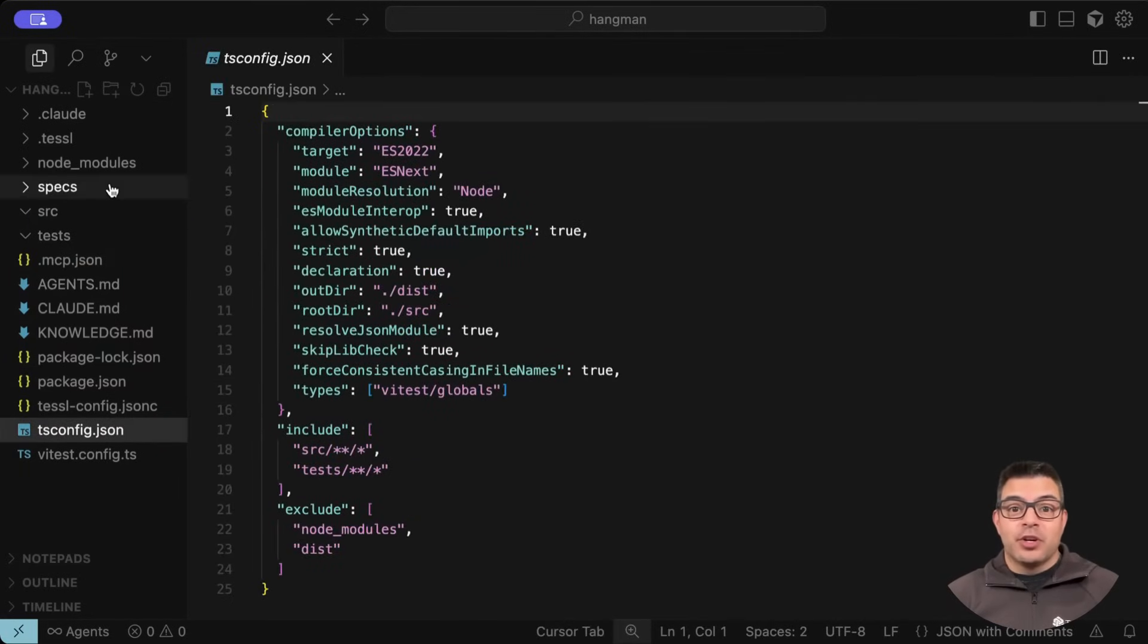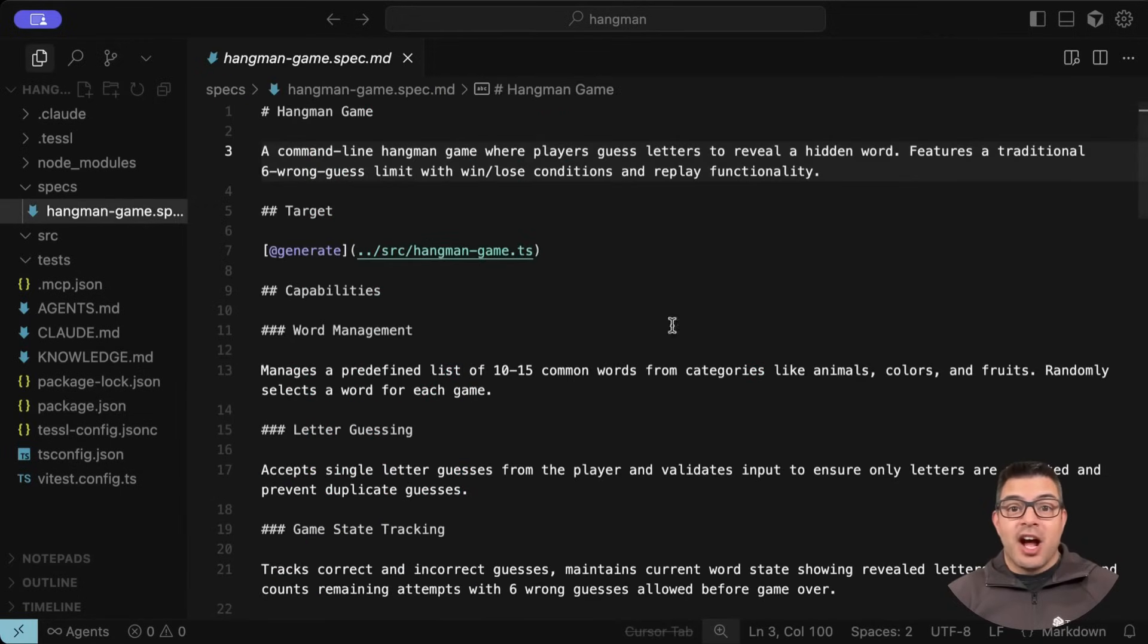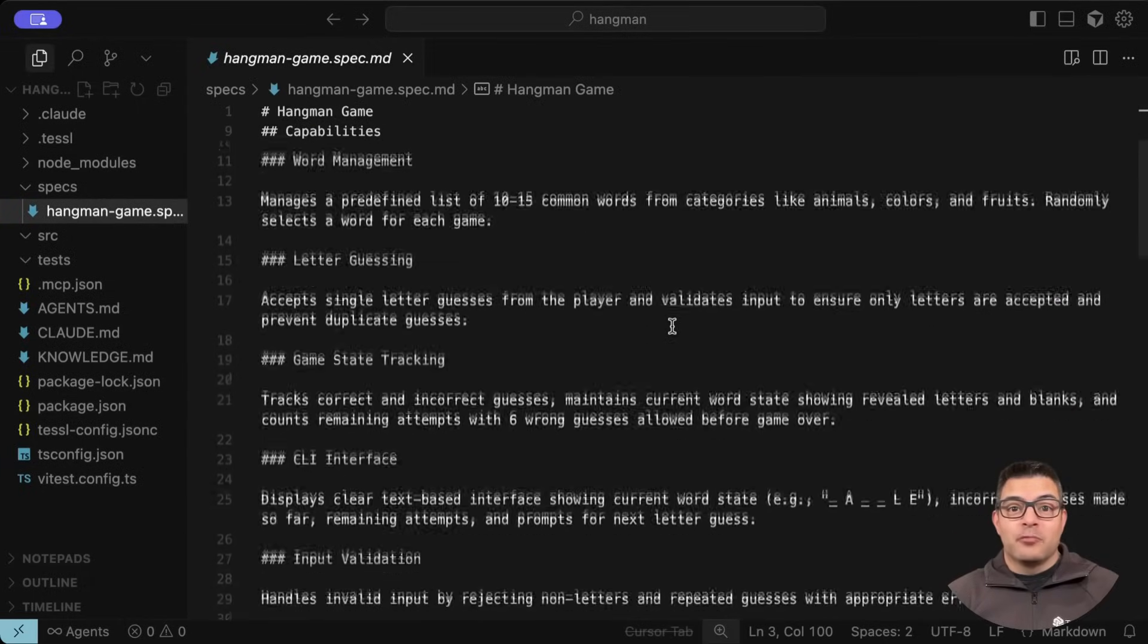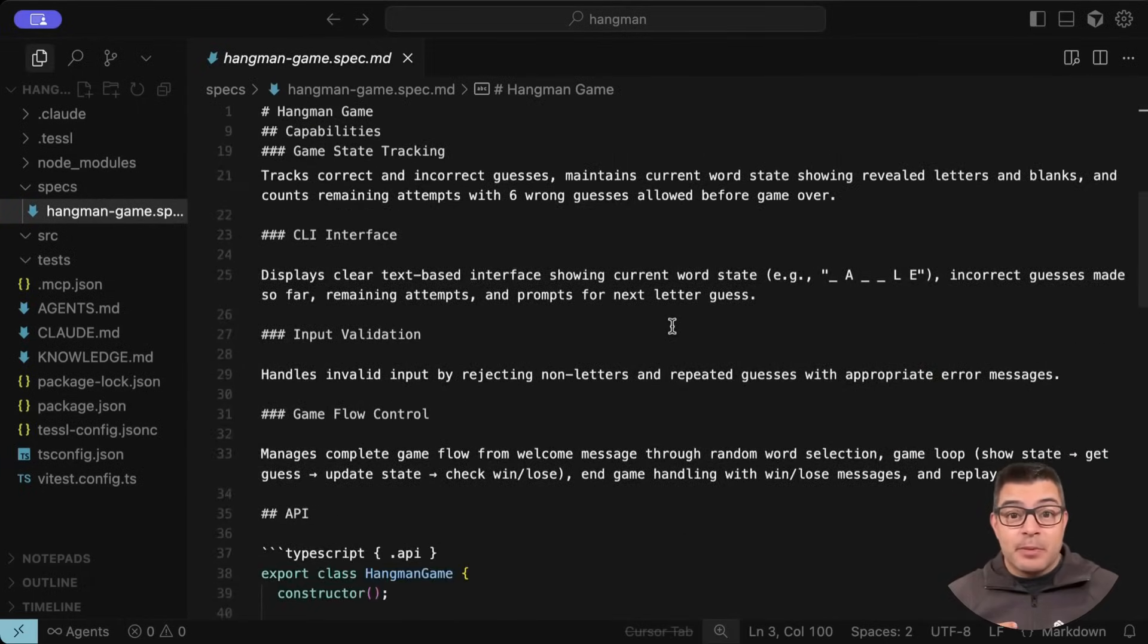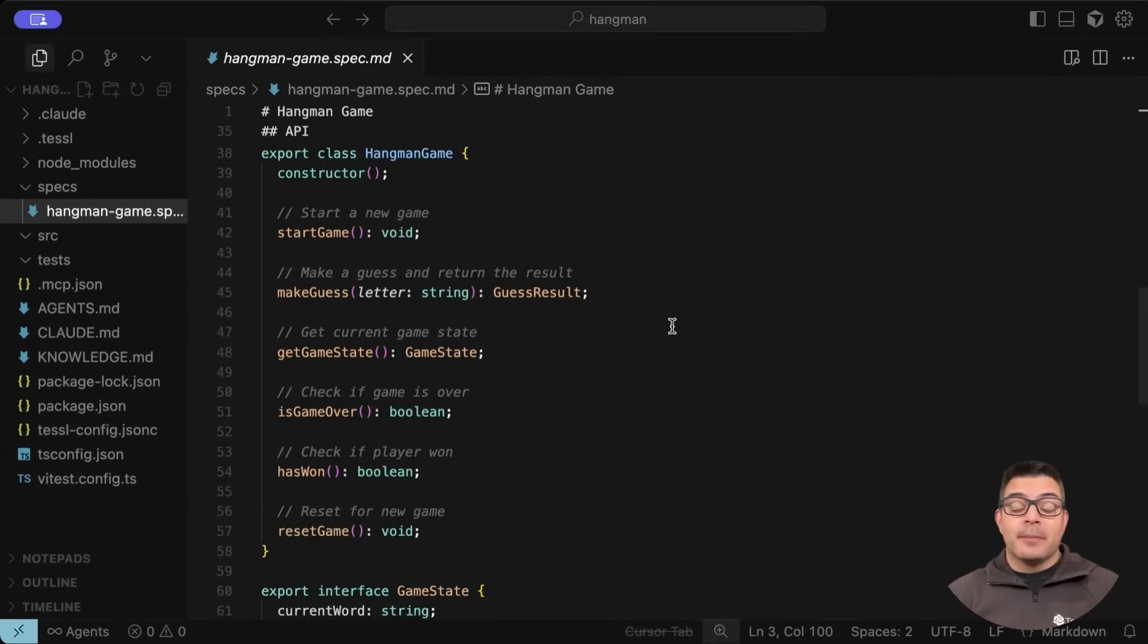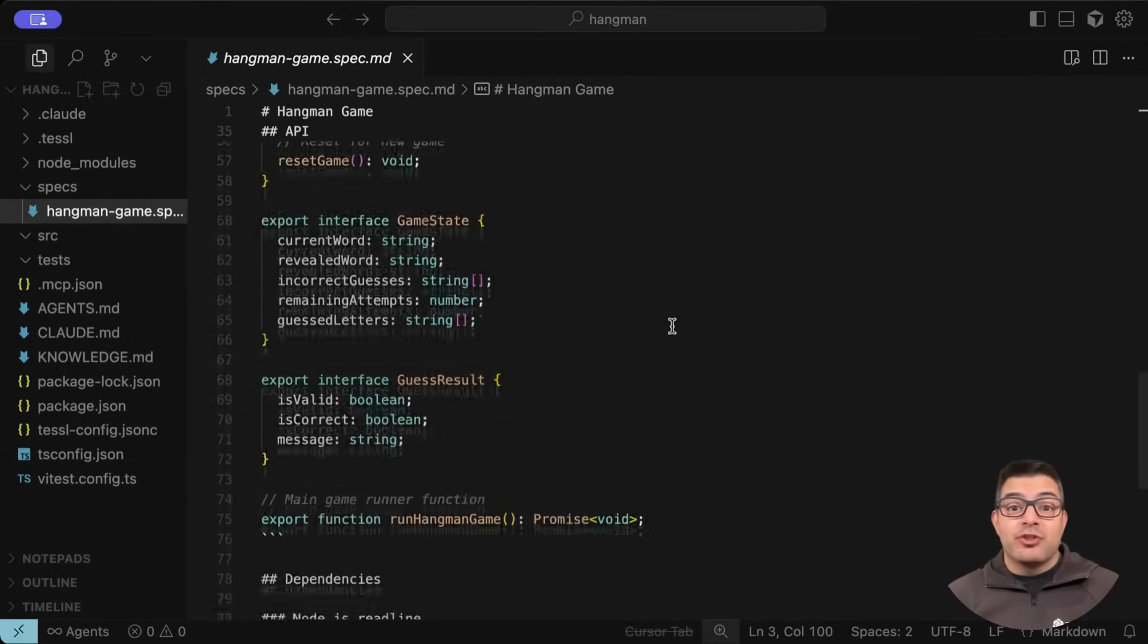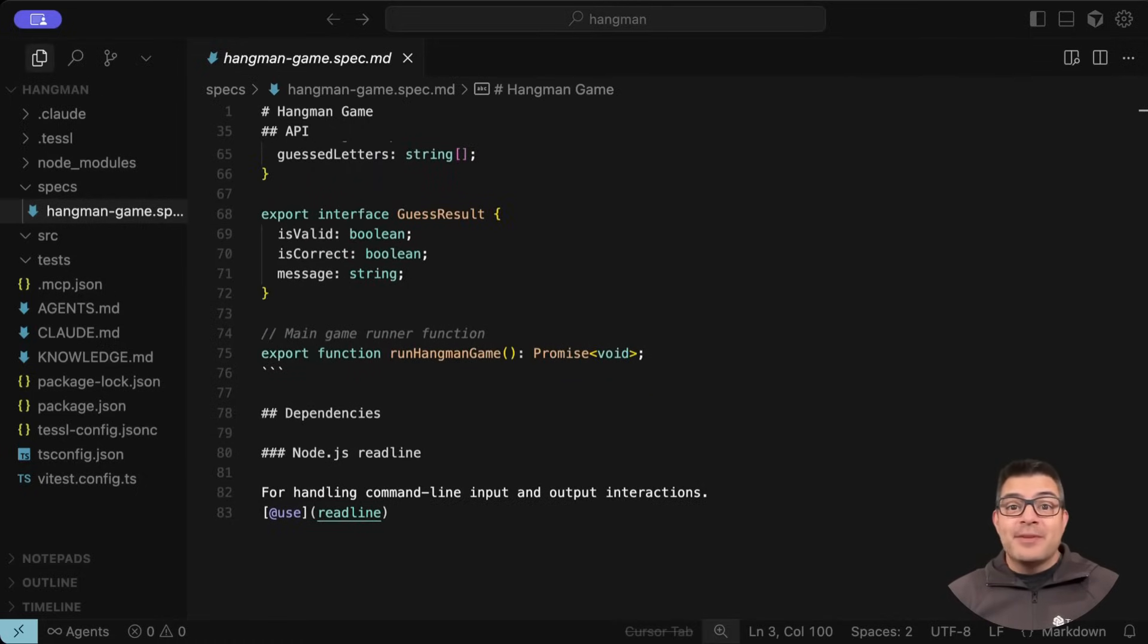Our specs folder will contain all the specs for our project, and it looks like TESOL has finished the spec creation task already. Our Hangman game spec contains a short brief of what we're trying to create with a list of capabilities, some of which we were asked about during the bootstrapping process. We also have an API structure for the application, which looks good. I might make a quick change to make sure the game has a visual element to it as well.